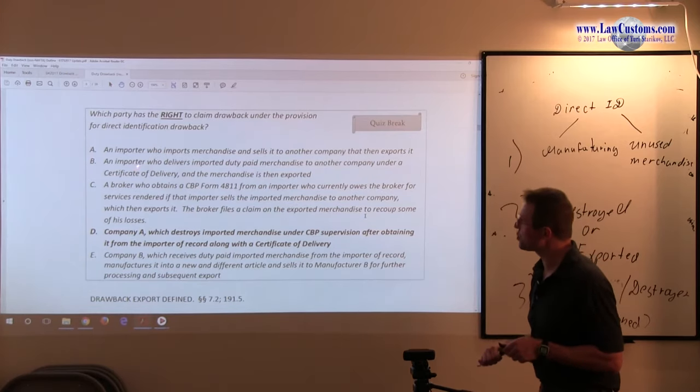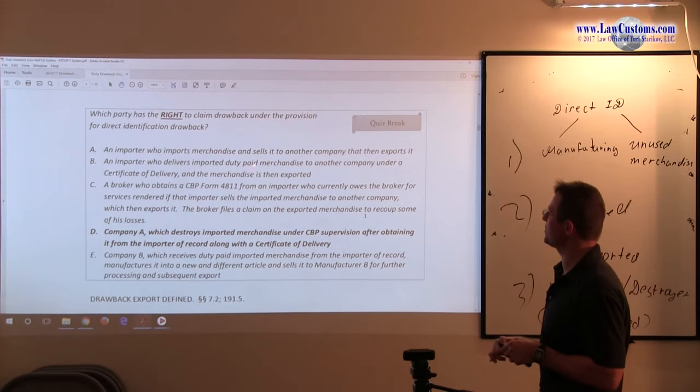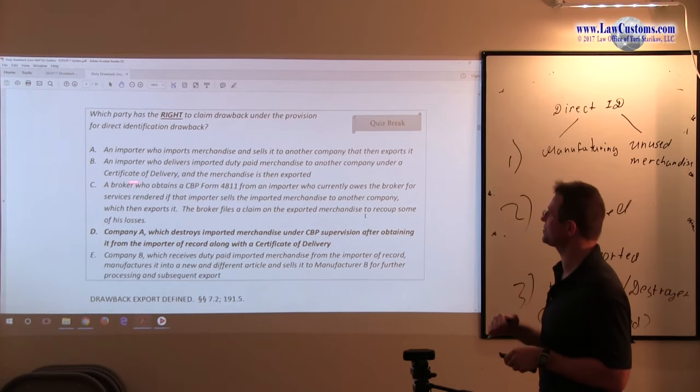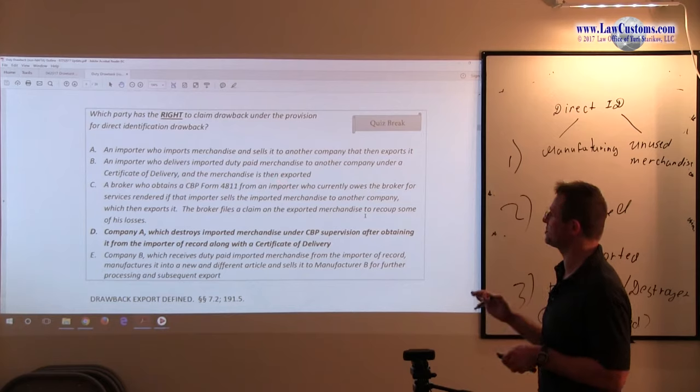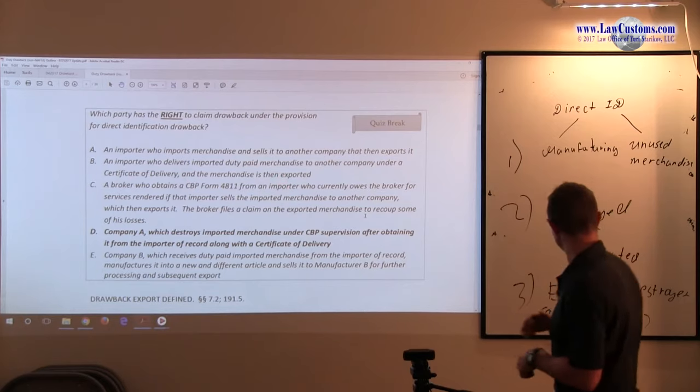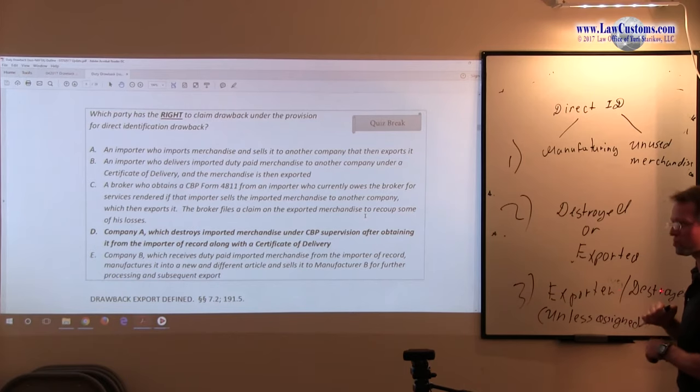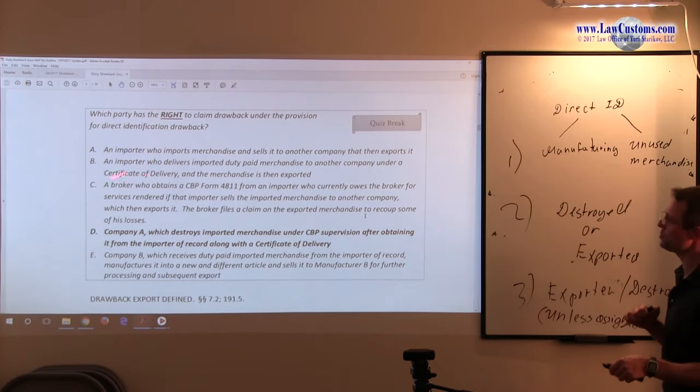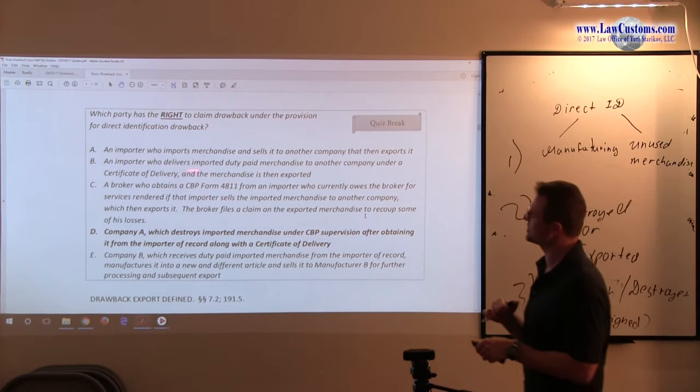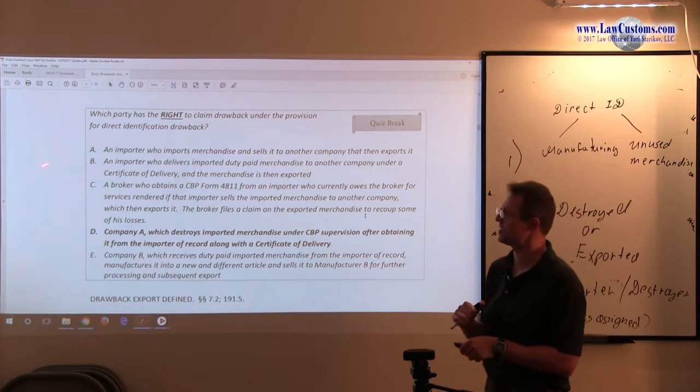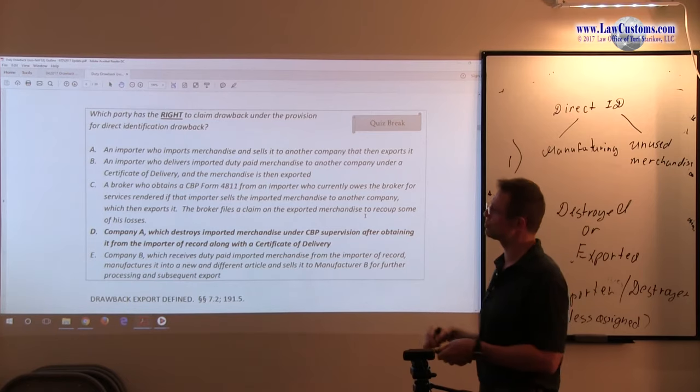An importer who delivers imported duty paid merchandise to another company under a certificate of delivery and the merchandise is then exported. There is no assignment here. And we know it must be the exporter or destroyer. So after you read this and you see there is no assignment, you can cross the B out also.